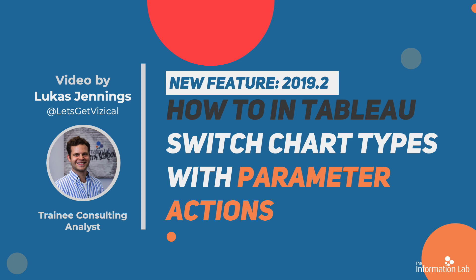Today I'm going to show you how to switch chart types using parameter actions in Tableau. Now this is a really useful feature for giving the user multiple chart types on a dashboard to choose from without having to sacrifice any space or cluttering the viz. So let's jump into Tableau and get started.